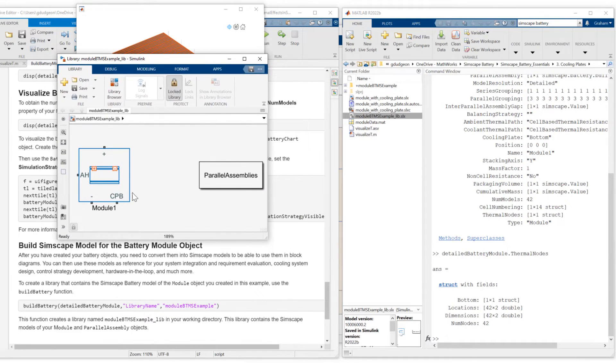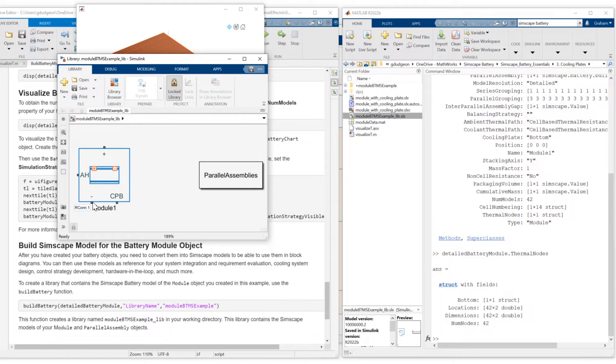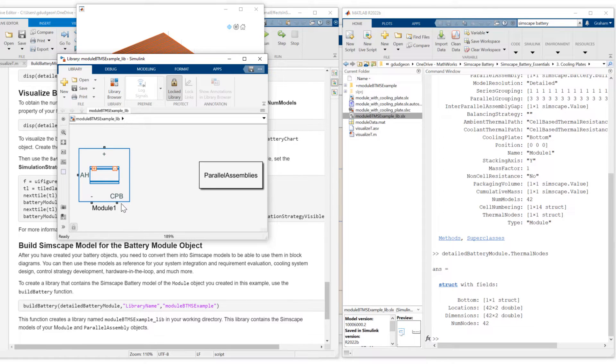So here you can see we have our module with positive and negative electrical terminals, ambient thermal port AH and also cooling plate port CPB.